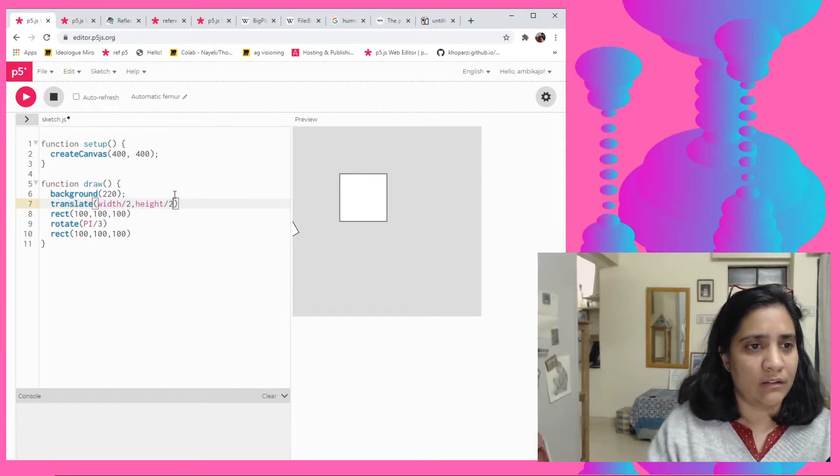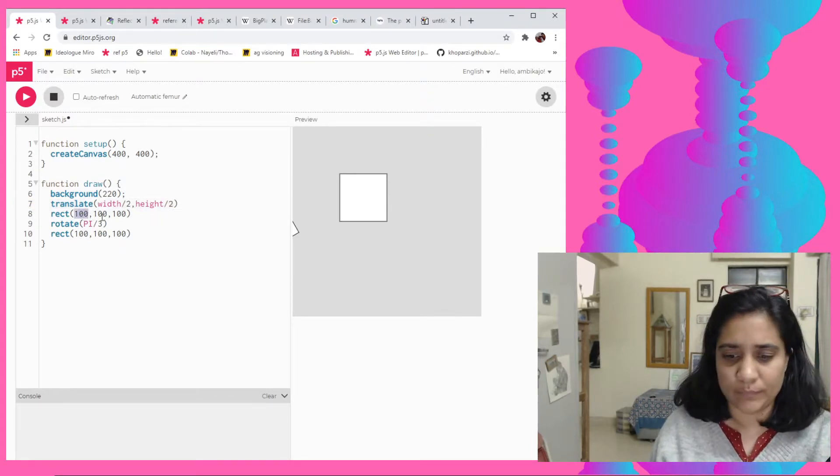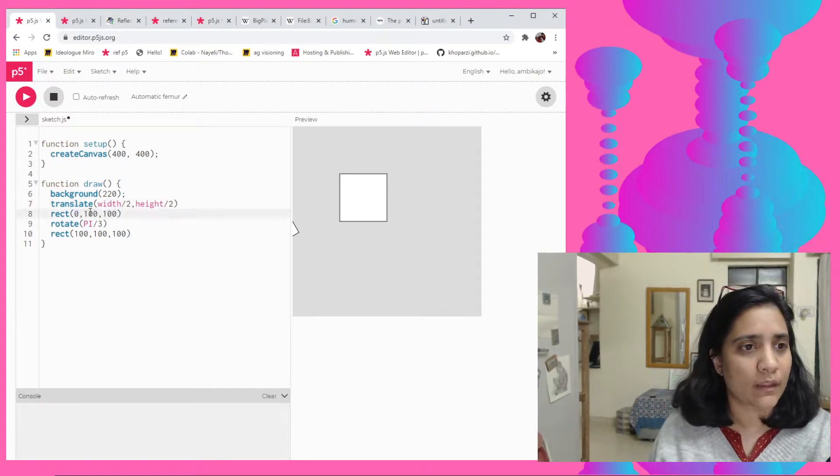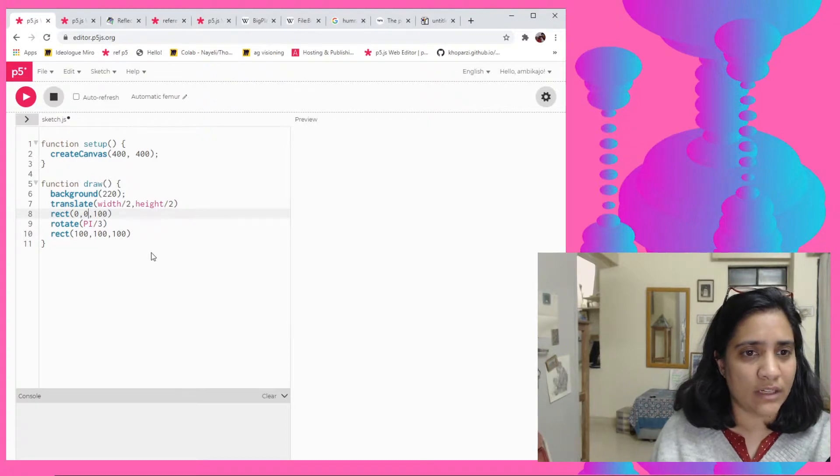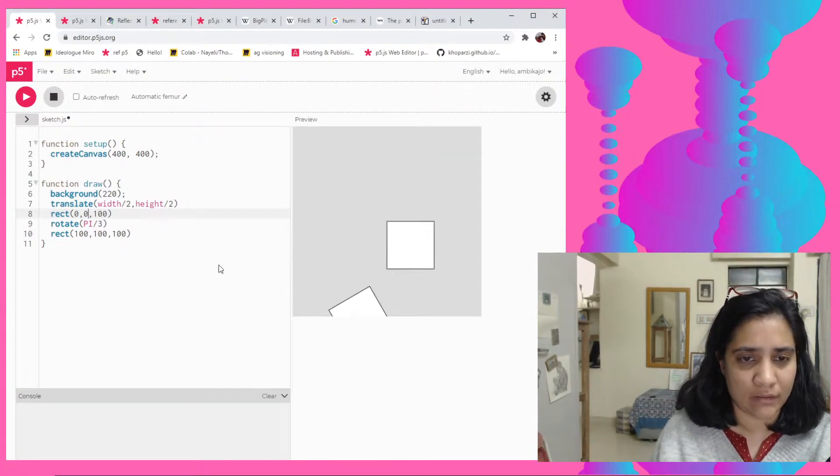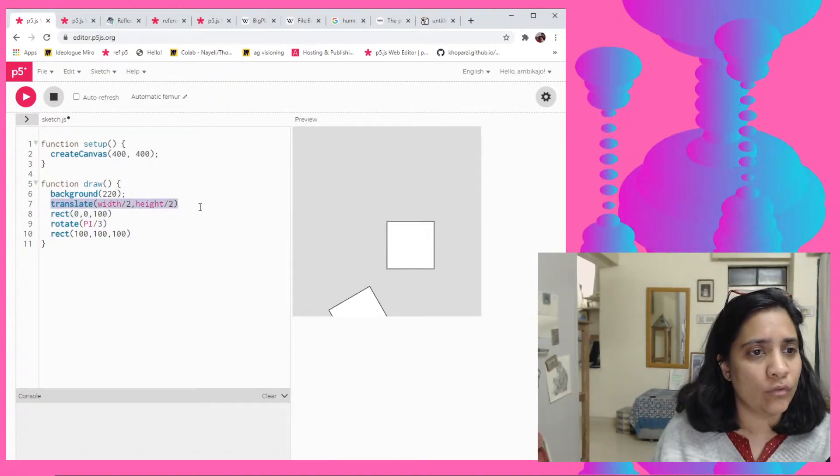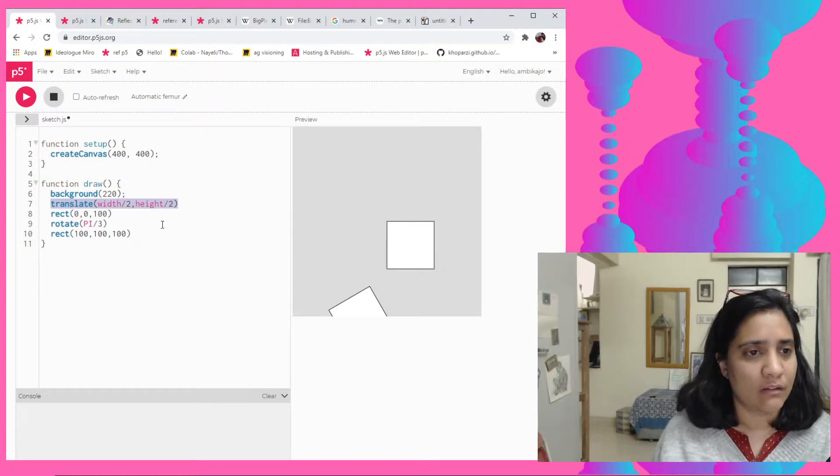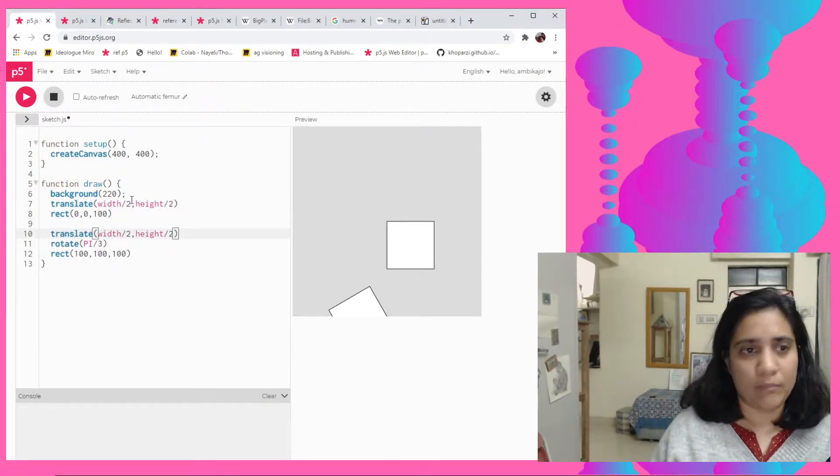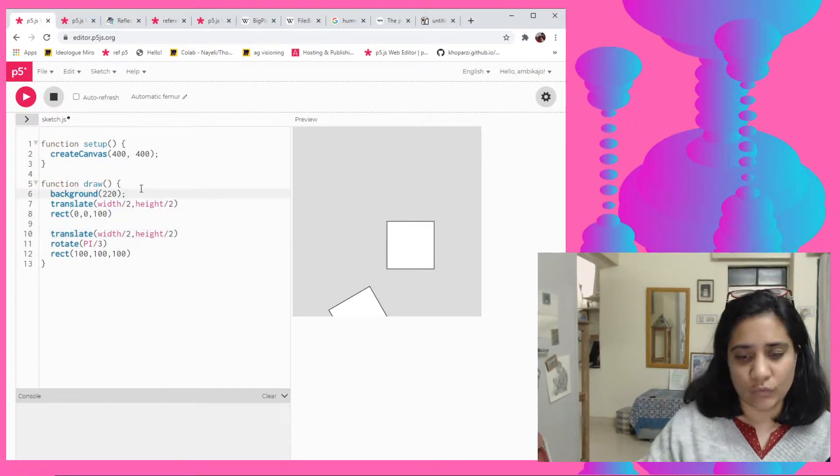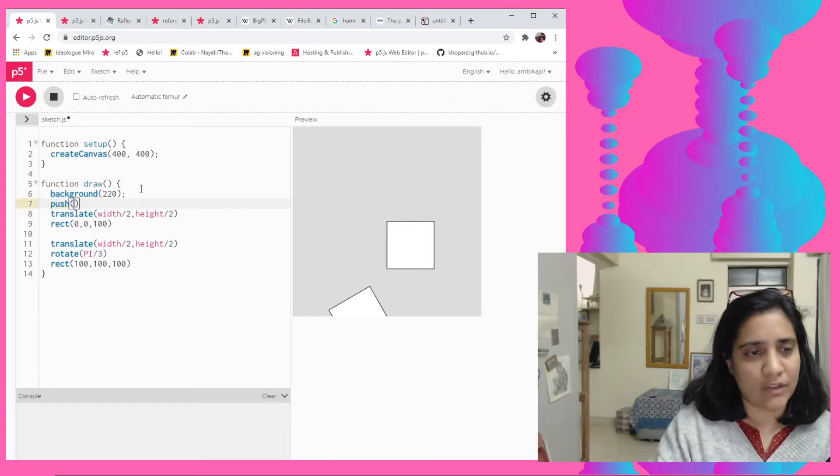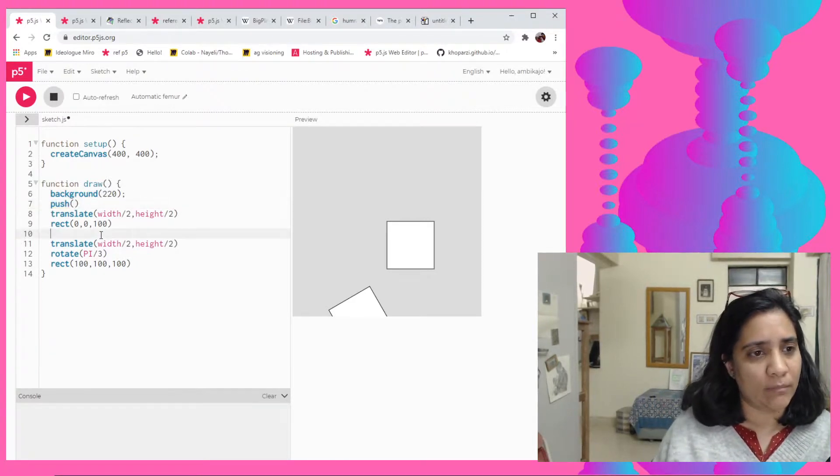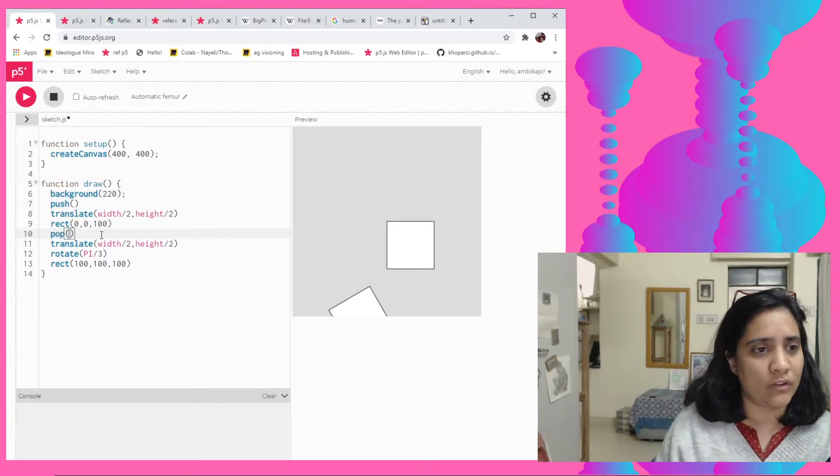Right, and then I'll make this 0, 0. But we will get a similar kind of strange thing happening here as well. So what I would have to do then is use translate all over again, but I would have to use the push pop function so that it kind of remembers that this is just meant for this particular function.